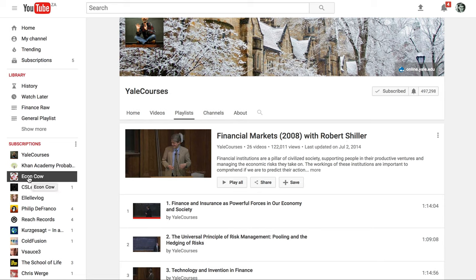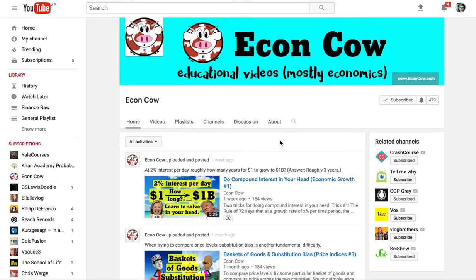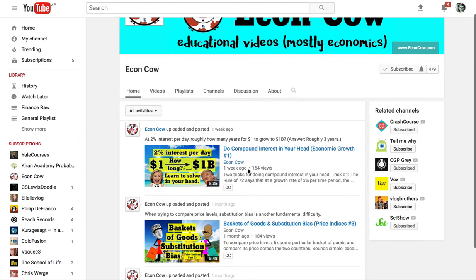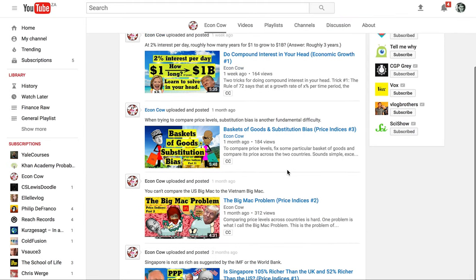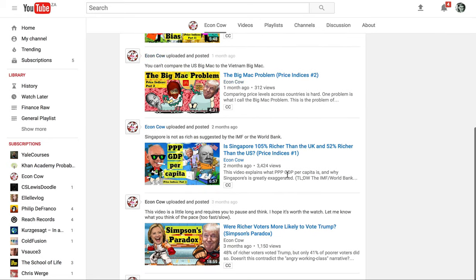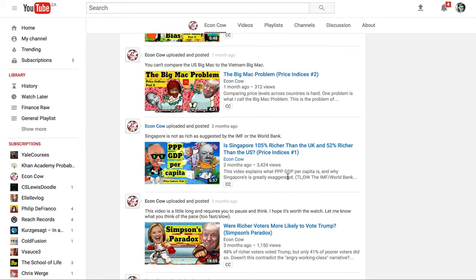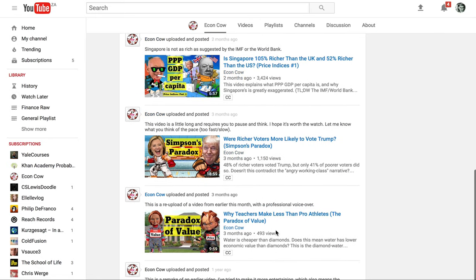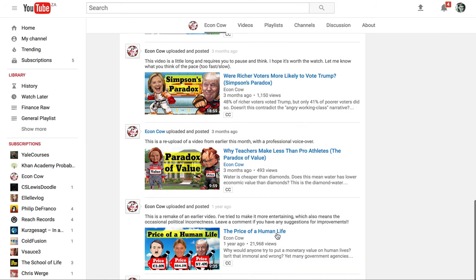Another channel to check out is EconCow. They're quite new and they haven't got that many views yet, but they're talking a lot about economics and various things. Their videos are quite fun, not as long as the other videos, and this will help you with subjects like CT7, which is based around economics.